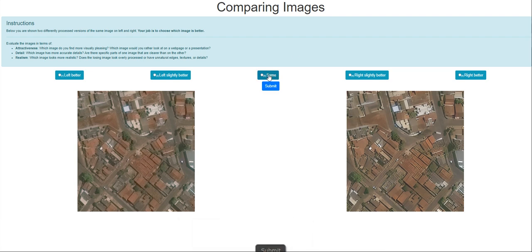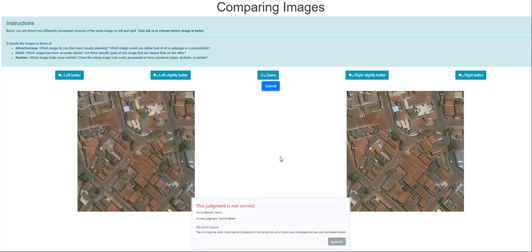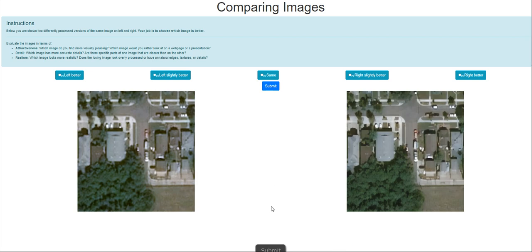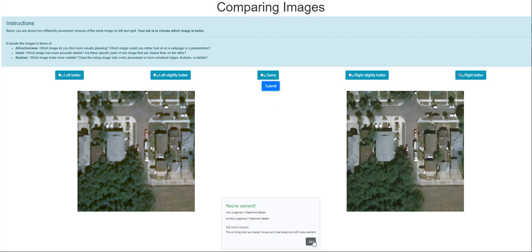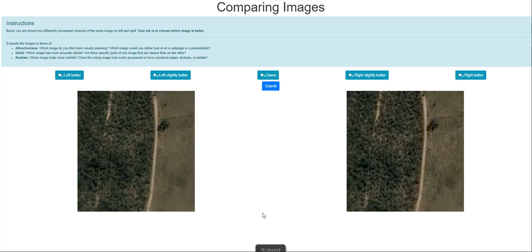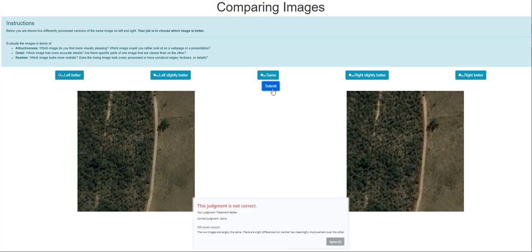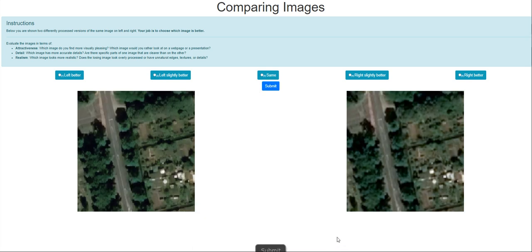But I would say they are the same. Control better — what is control better? I don't understand. There is no option for that. So this one, obviously, it's right. Left is better. It's the same. It's the training mode, guys. I'm not sure if I have bad eyes here, but it's left better for me.